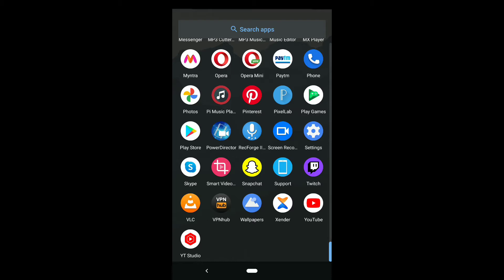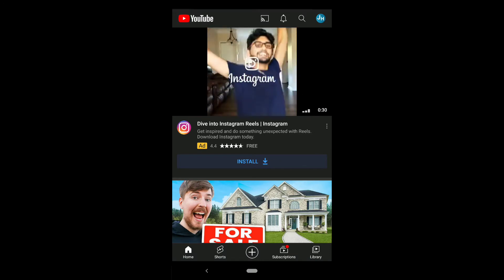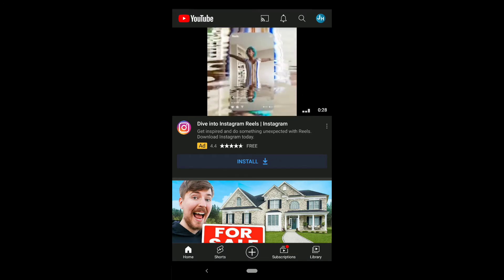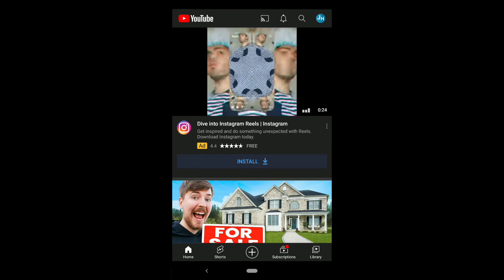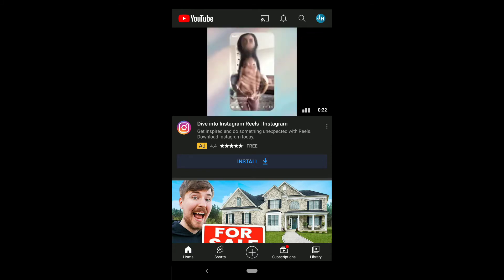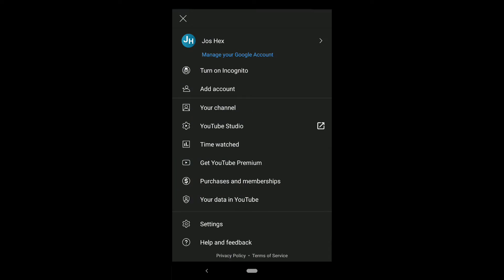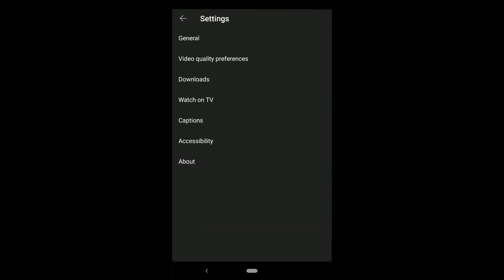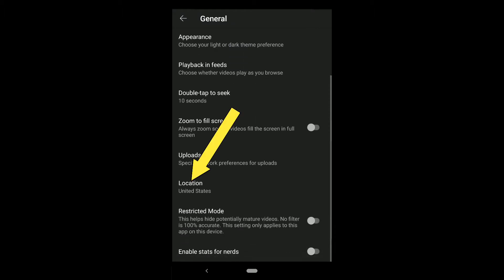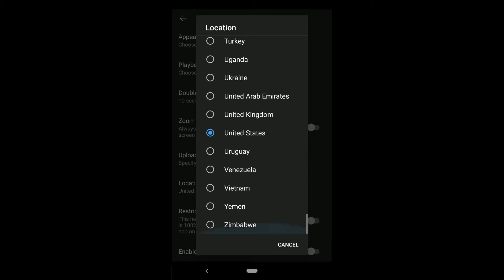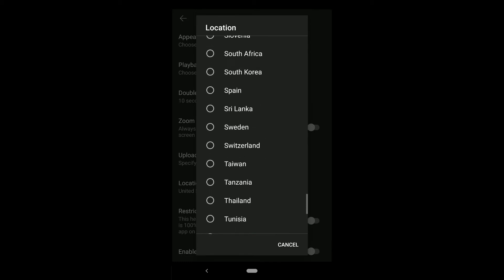To change YouTube language and country settings, first open the YouTube app on your smartphone. Note that the process of changing YouTube location and language will be pretty much the same on Android and iOS. Once you're on the YouTube app, tap on your profile picture at the top right, then tap on Settings, and here tap on General settings.